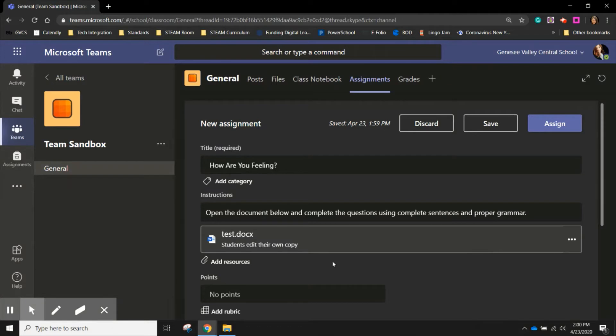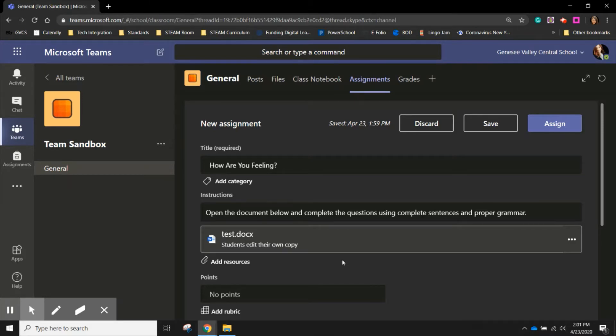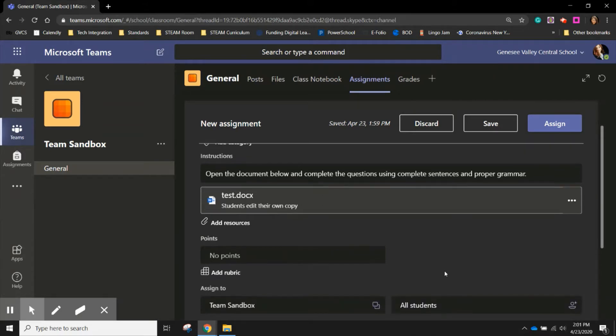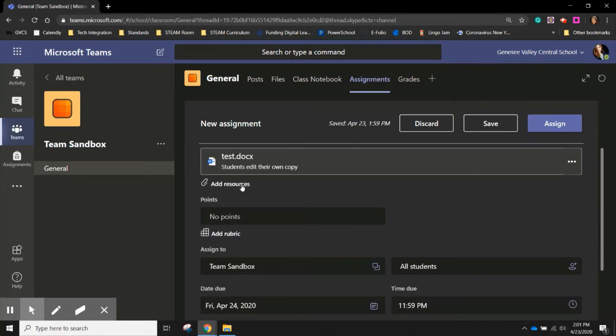When students open this document, it will automatically create a document just for them. So when they submit it, it will be submitted under that student's name. Each student will have their own copy of their own work, even though you only had to push out one version of that document. So now that I've changed that setting and students can edit their own copy, I can continue adding resources or I can move on.